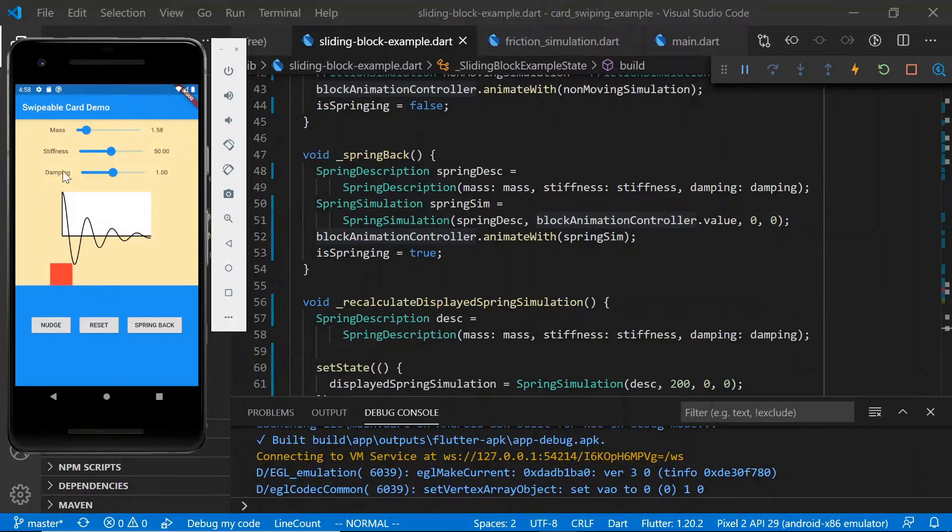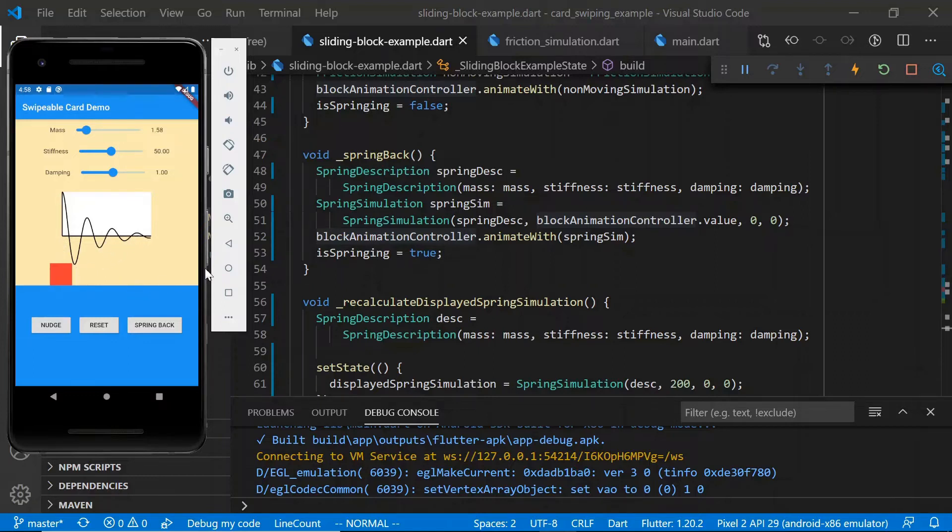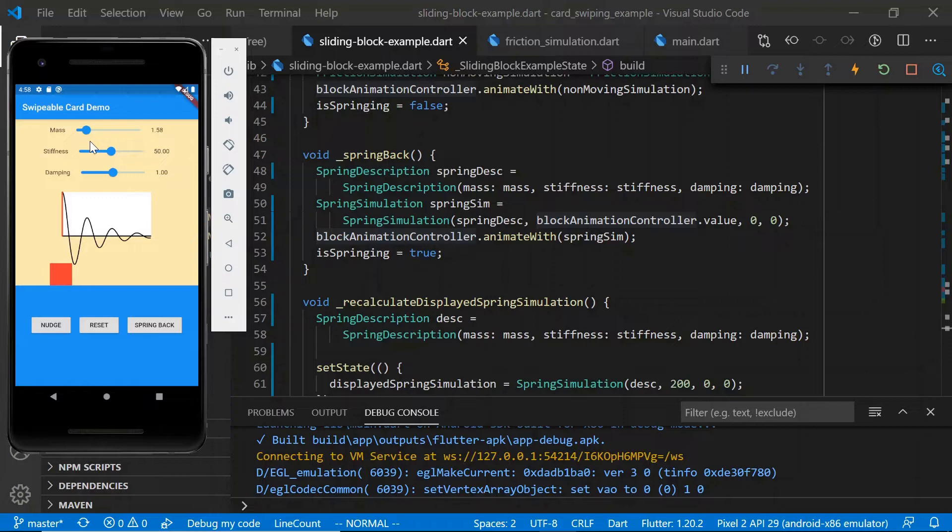So basically, this chart gives us a really useful way to see what the behavior of the block will be like without needing to actually simulate the whole behavior of the block. Now that we've seen how we set up this spring simulation and we understand what this chart means, I think it will be useful to try to get a more intuitive understanding of what the various parameters mean.